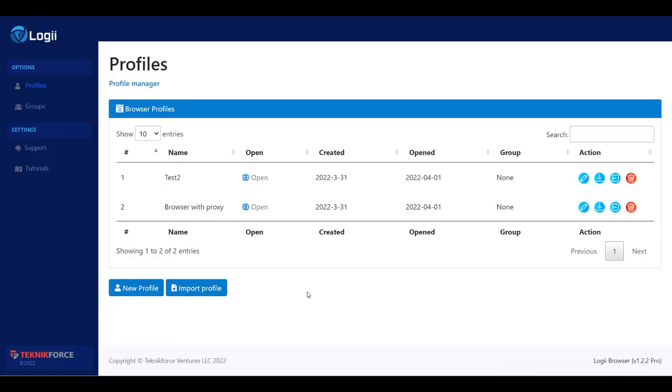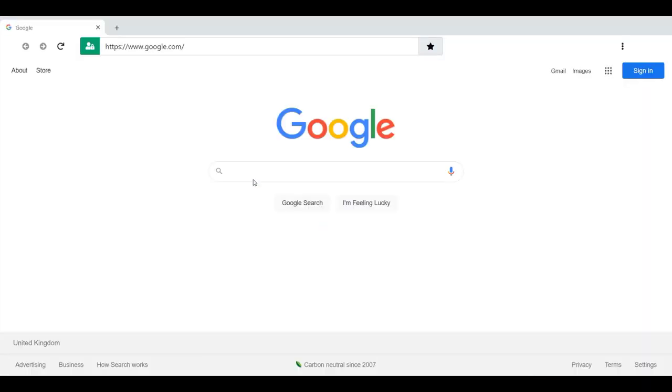Now let's open this profile. As you can see, it is based from a different location — the United Kingdom. So that's an easier way to use the proxy string.